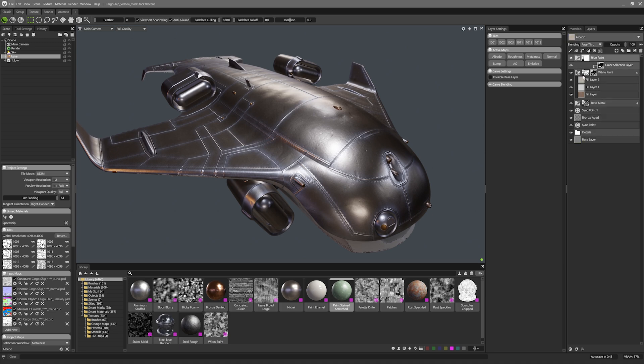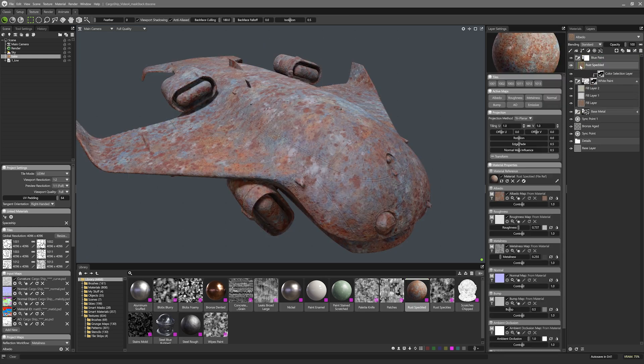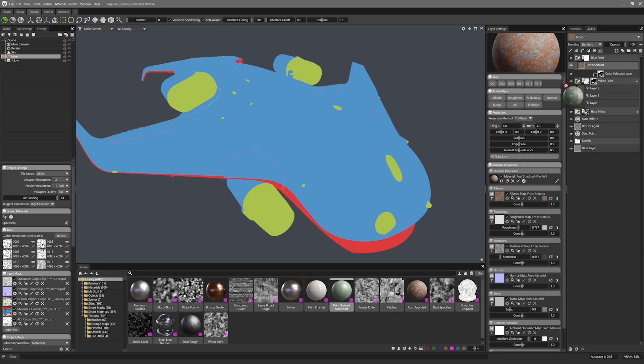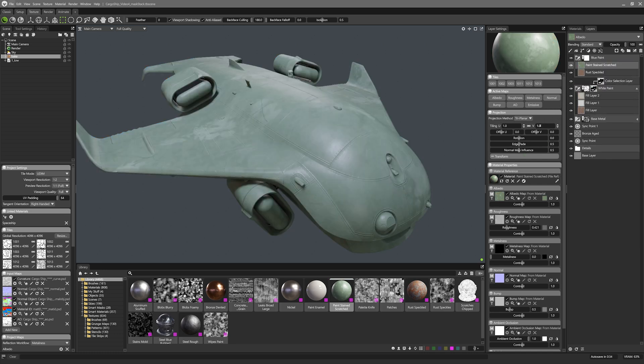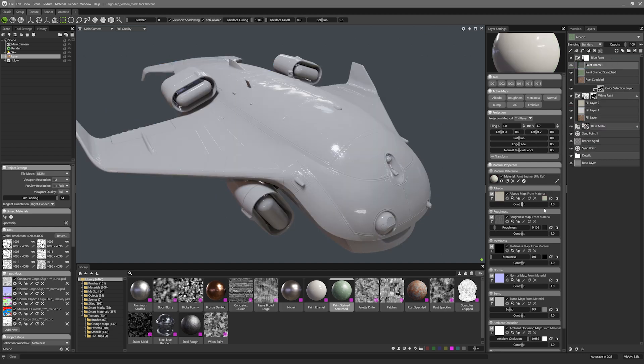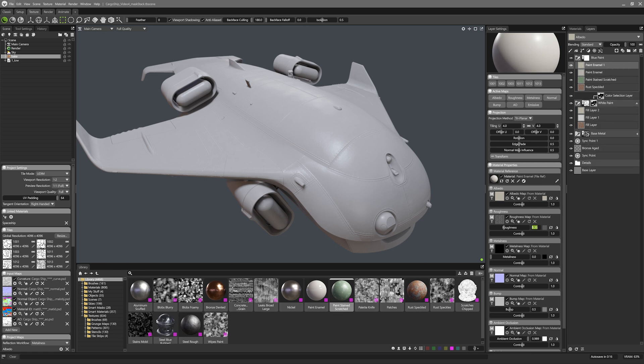I reckon I'll need five layers here. First one is a simple rust material. Next I'll need an undercoat so I'll use this paint stained material for that. For the actual paint I'll use enamel paint. After I adjust the roughness and tiling settings I'll duplicate this layer and make a slight adjustment to the new layers roughness and bump. This will give a non-albedo variation between the two layers.